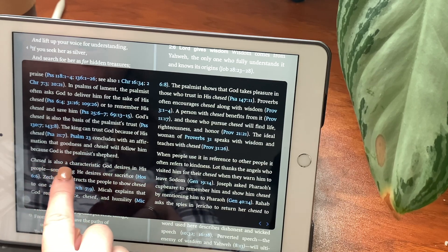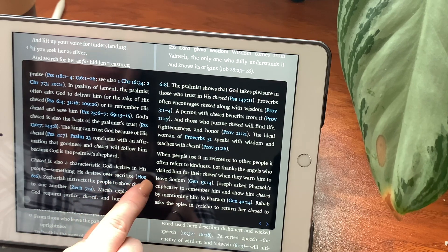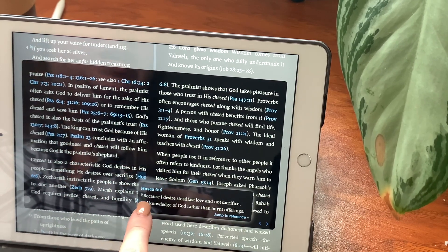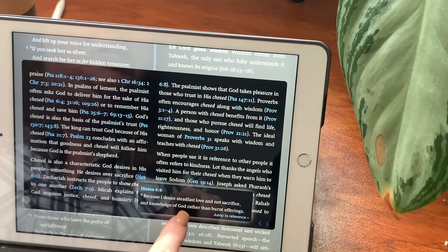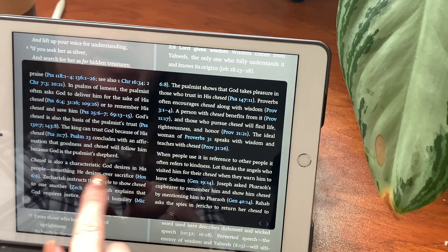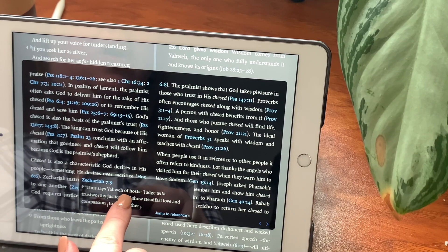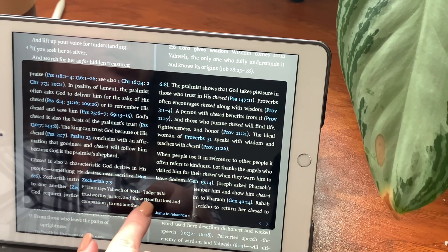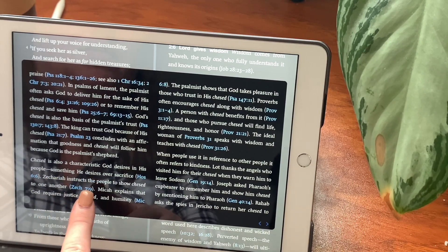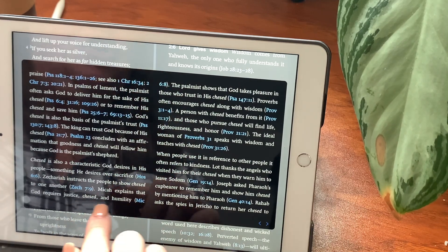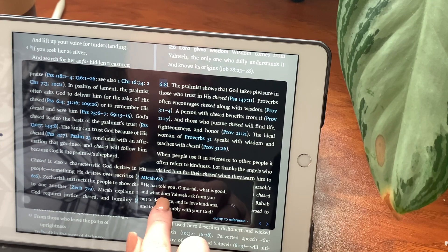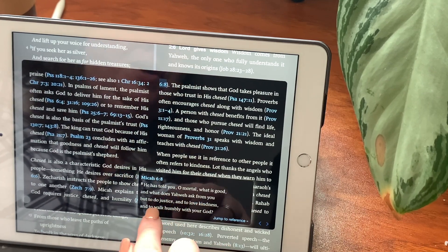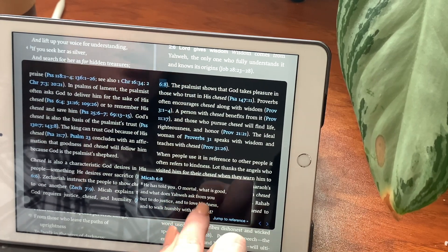Chesed is also a characteristic God desires in his people. Something he desires over sacrifice. In Hosea chapter 6, verse 6. Because I desire steadfast love and not sacrifice, and acknowledge of God rather than burnt offerings. Zechariah instructs the people to show chesed to one another. Thus says Yahweh of hosts, judge with trustworthy justice, and show steadfast love and compassion to one another. Micah explains that God requires justice, chesed, and humility. He has told you, O mortal, what is good, and what does Yahweh ask from you? But to do justice, and to love kindness, and to walk humbly with your God?